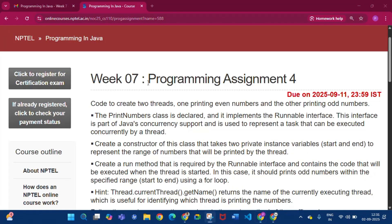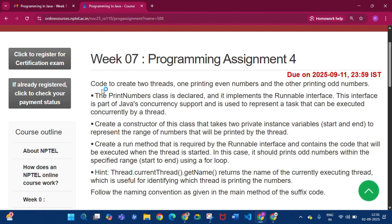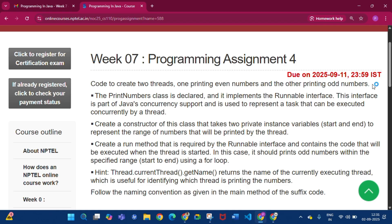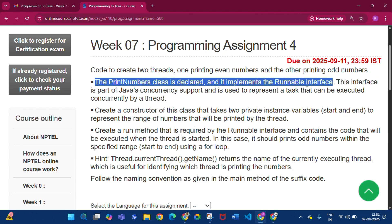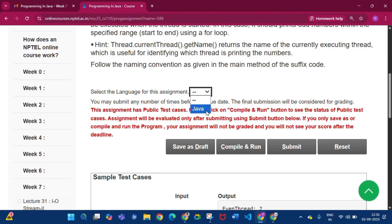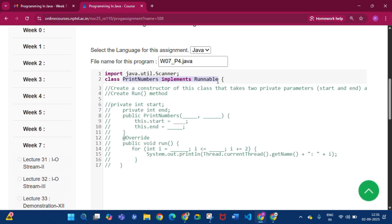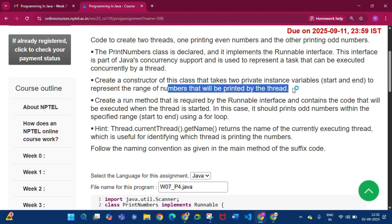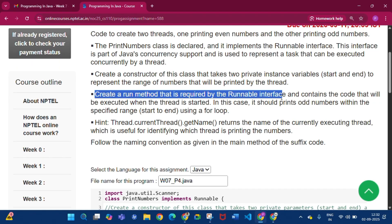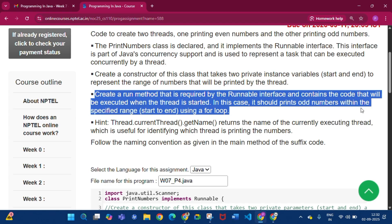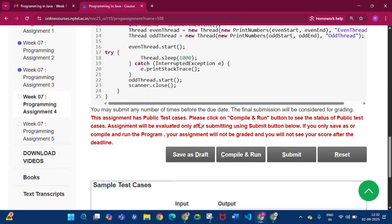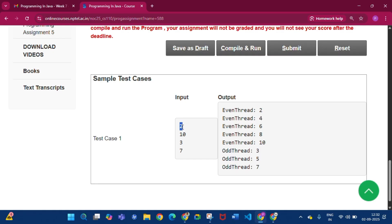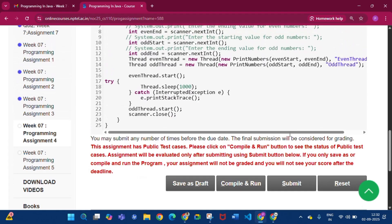Now programming assignment 4 of week 7. We have to write code to create two threads: one printing even numbers (even number thread) and the other printing odd numbers (odd number thread). The PrintNumbers class implements the Runnable interface. The sample test case: the even thread runs from 2 to 10, printing 2, 4, 6, 8, 10, and the odd thread runs from 3 to 7, printing 3, 5, 7.